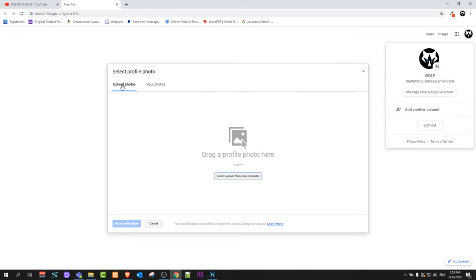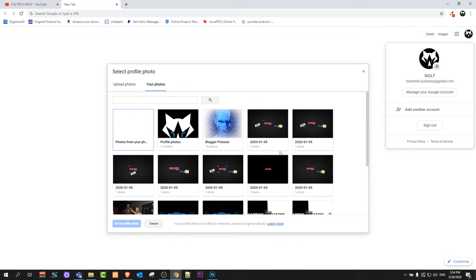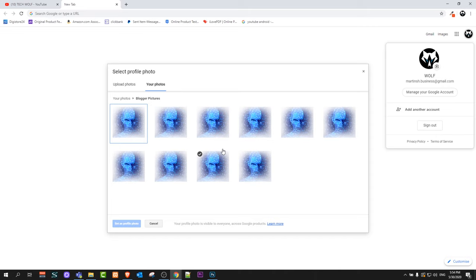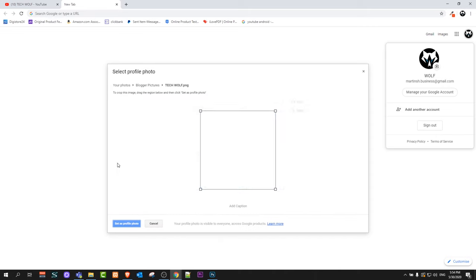Here you will see upload photos. You can upload photos or you can select any other photo which you already have by clicking on your photos. If I would want to upload this photo, I can select this photo and it will allow me to select this photo as my new Google profile photo.